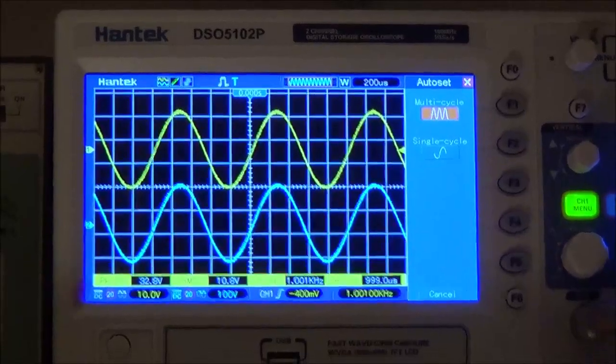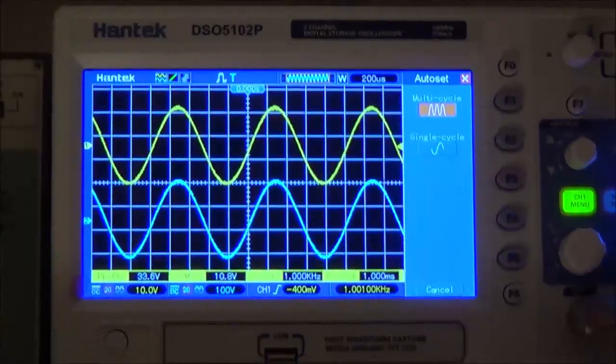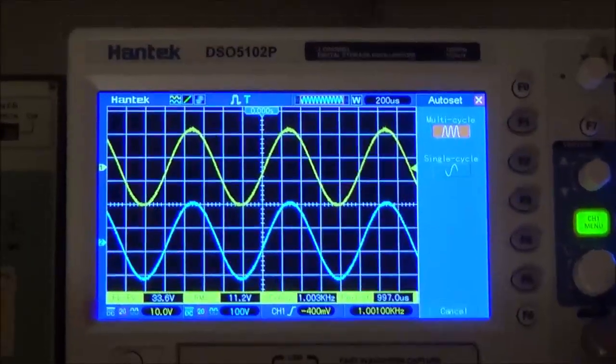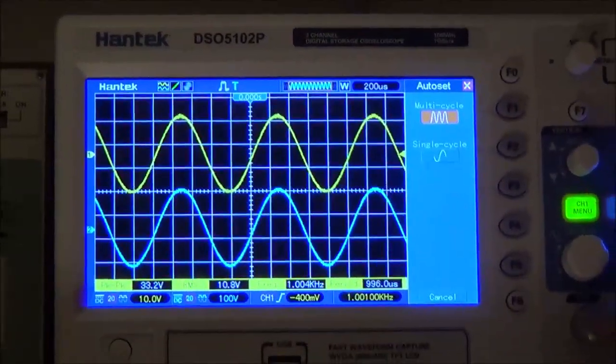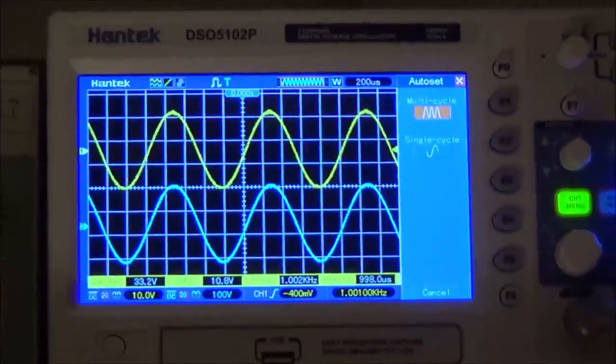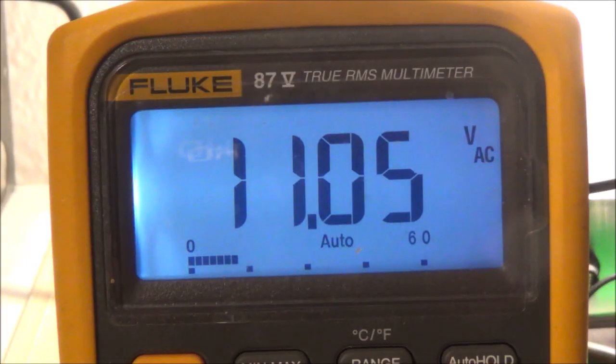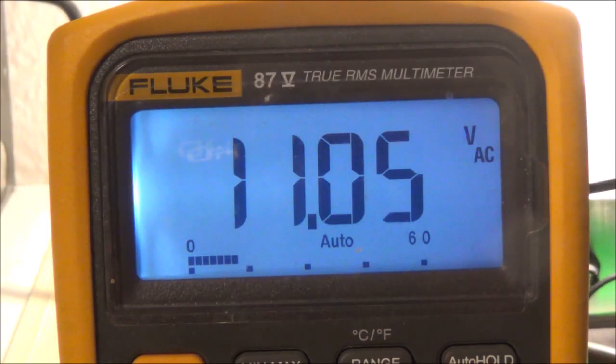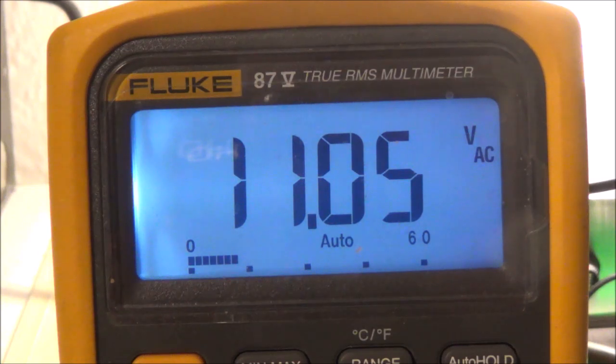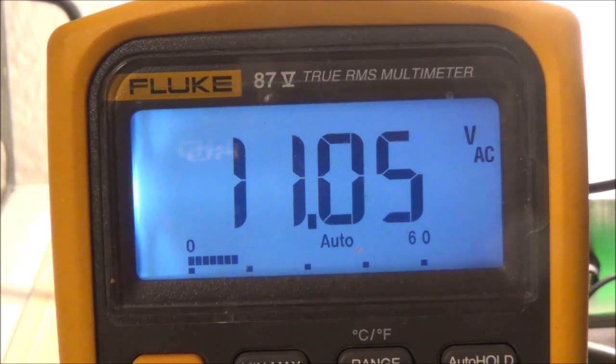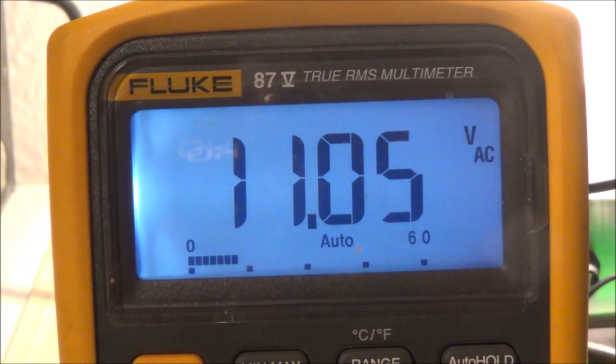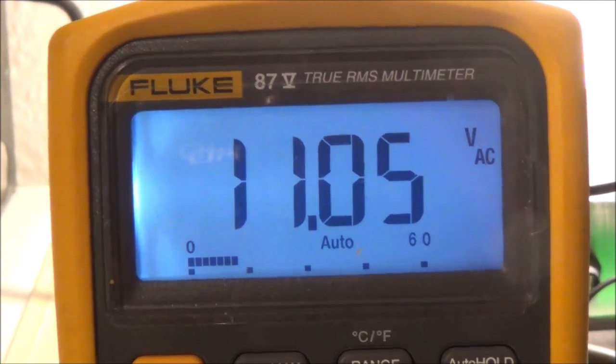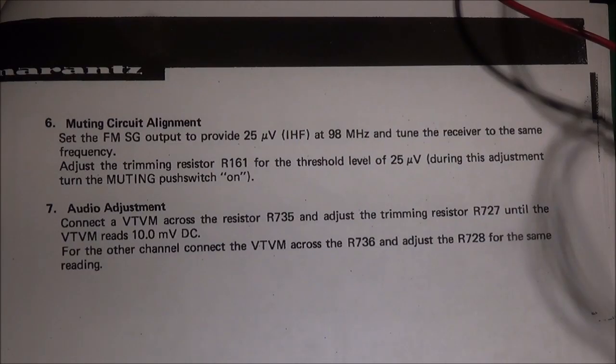Right now I'm running at about full power output, which is about 15 watts per channel. I'm double checking with my Fluke multimeter. Right here, 11 volts RMS would be 15 watts per channel, and I can even go higher, so it's putting out at least 15 watts per channel as it's supposed to.